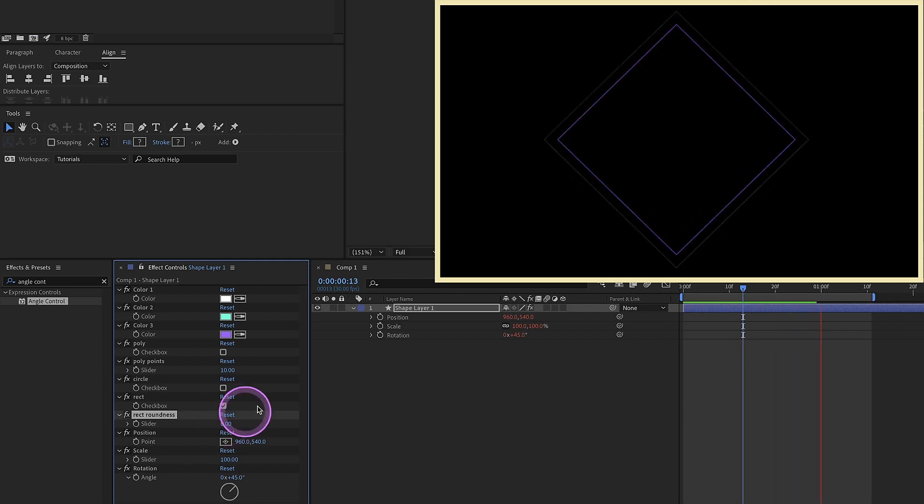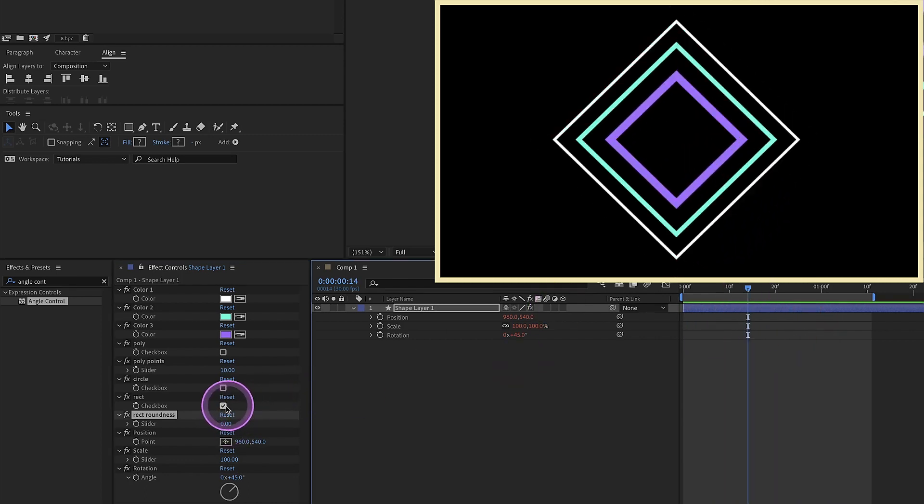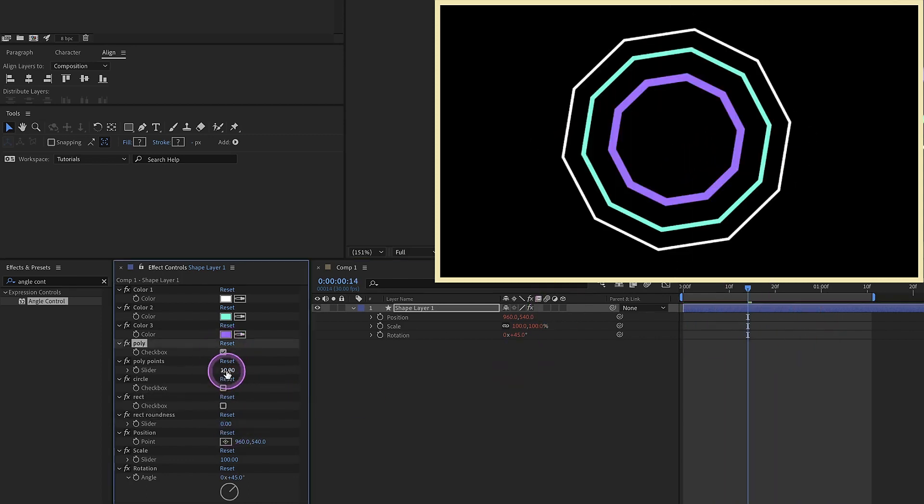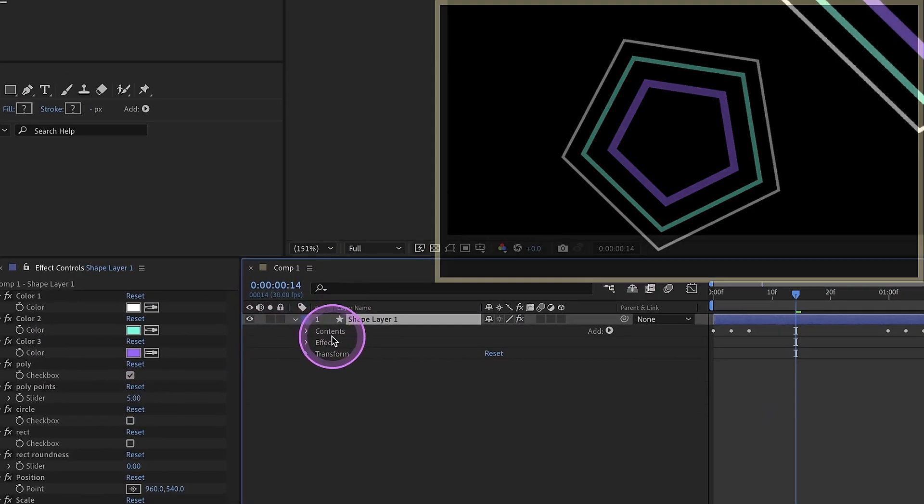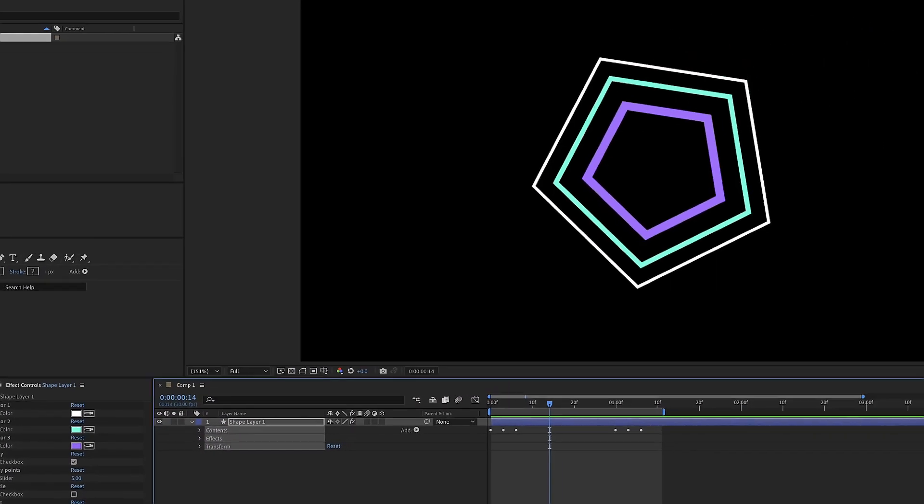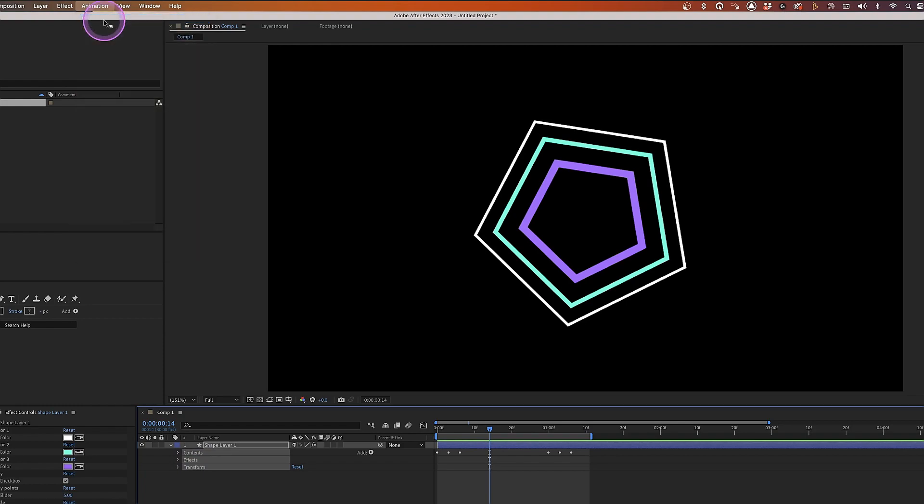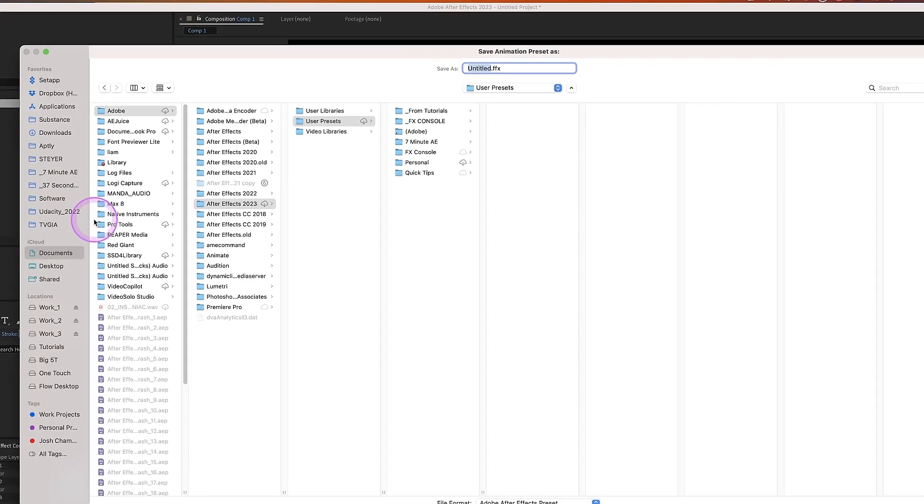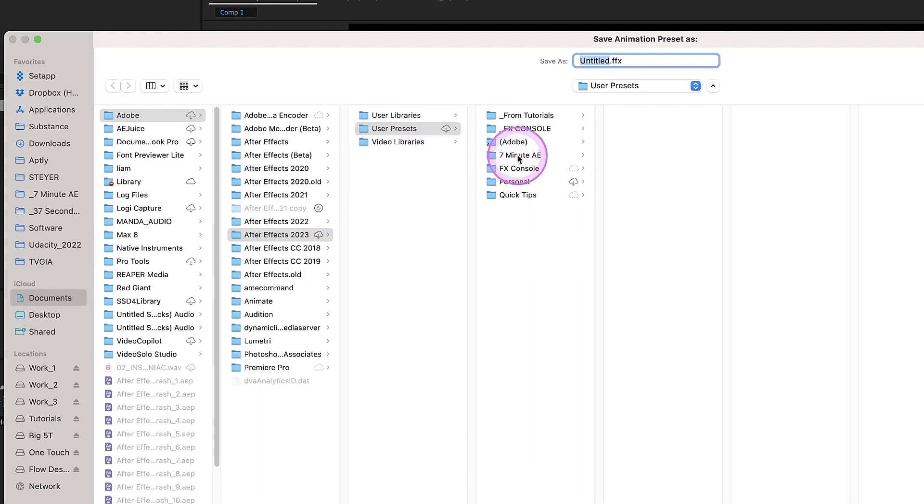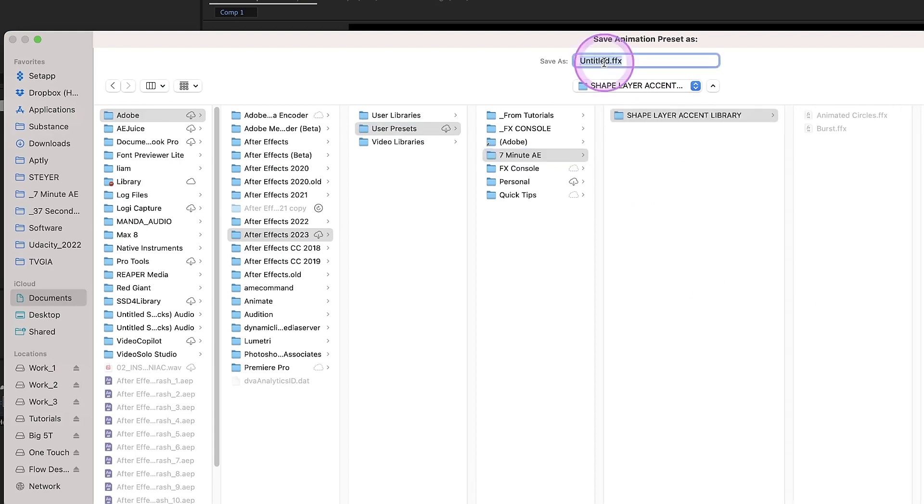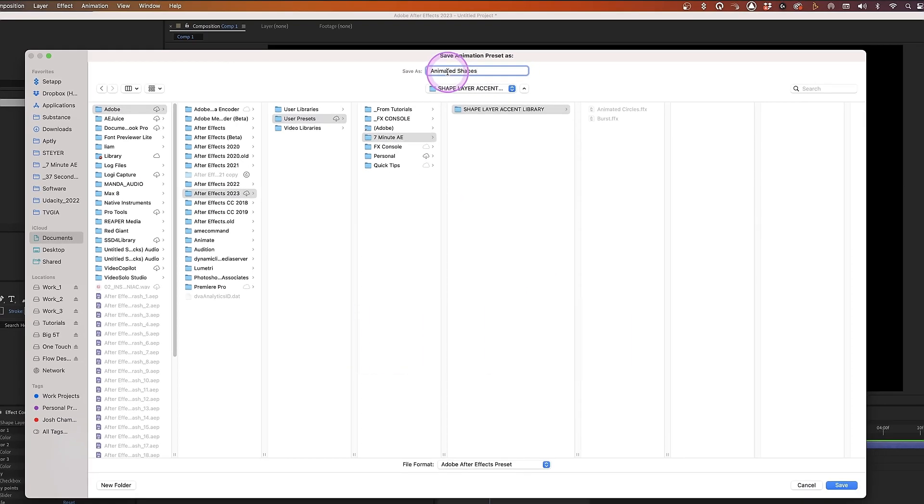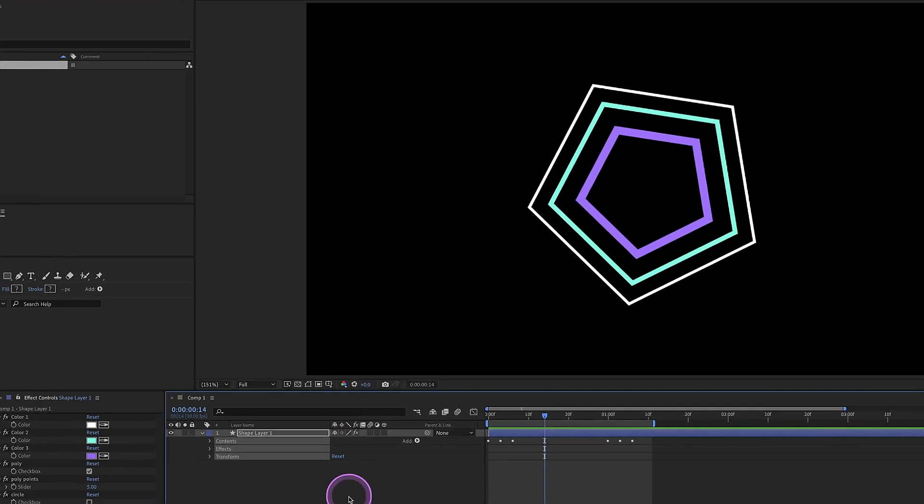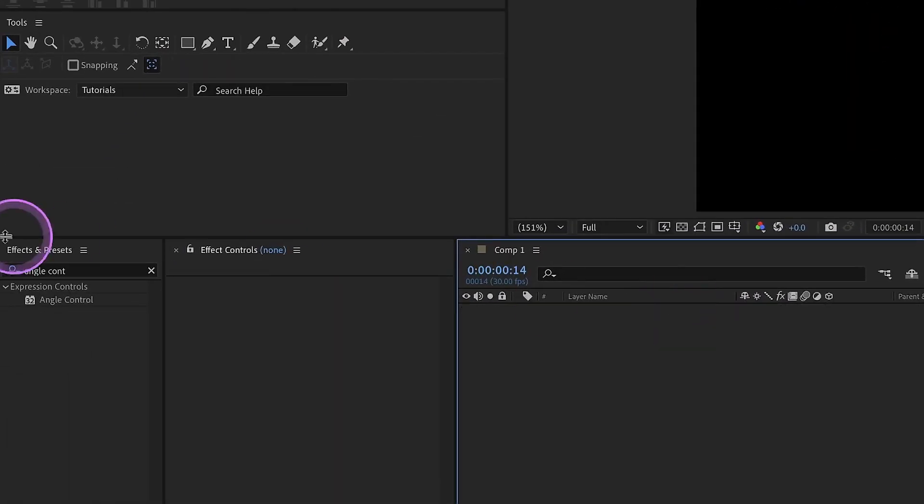So now we can save this as an animation preset the way we've been doing in our other tutorials. Select contents, effect and transform. Go up to animation, save animation preset. This will bring you to your documents, Adobe version. I'm in 2023. User presets and I have a bunch of folders. So I'm going to go into my sediment and AE folder and I created this shape layer accent library folder. Rename this animated shapes. So now we can get rid of that layer.